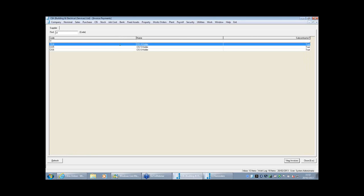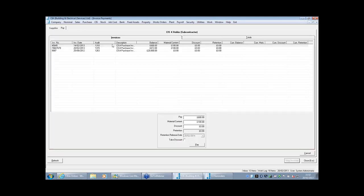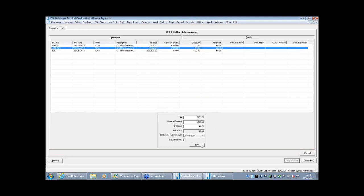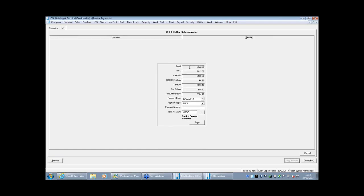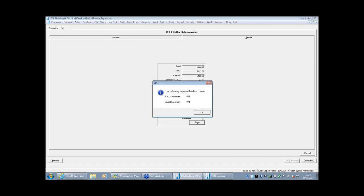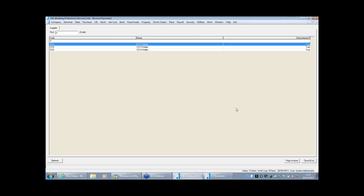For a subcontractor, it's similar but we have the tax issue. Choose who you're paying, it lists outstanding invoices, and it confirms the material content. When we go to the totals, it knows you're paying £672, of which £112 was VAT and £100 was materials. This person also has CITB deducted. The taxable amount is £453, it will take 20% of that for this person, and he'll end up being paid £574. It's just showing the tax being calculated and deducted automatically. The supplier and subcontractor payment runs are very similar — the software knows it's a subcontractor and does the rest automatically.